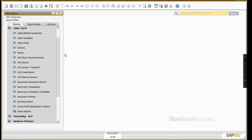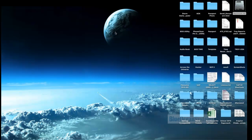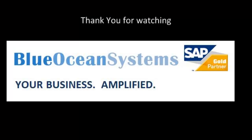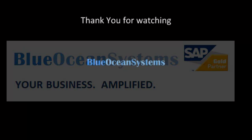And so that ends this quick introduction to some of the new features in SAP Business One 9.1.